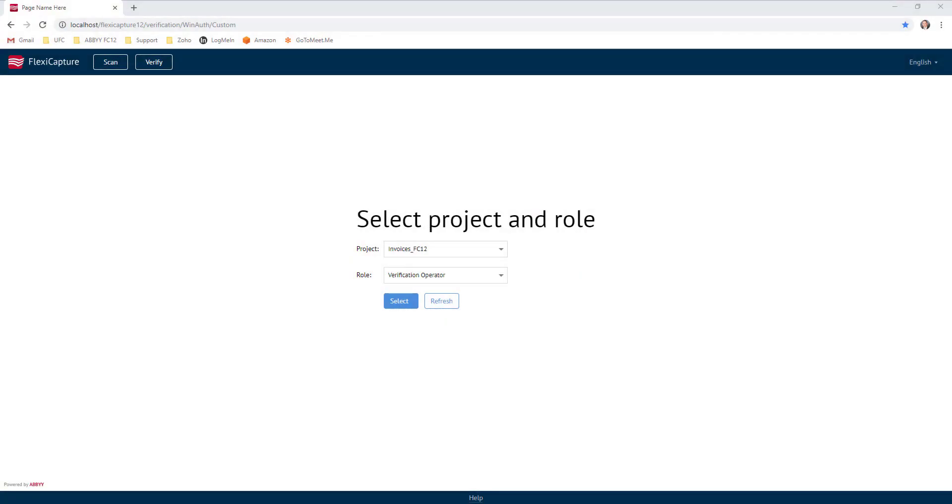Hello. Today I'd like to show you how we can customize the Abbey FlexiCapture web stations to make them frankly our own.